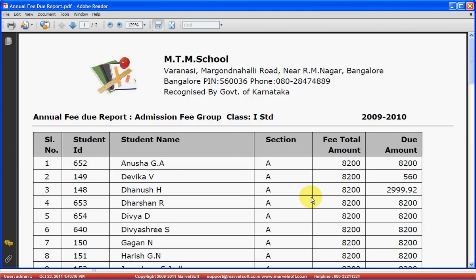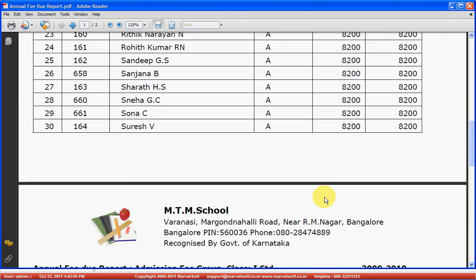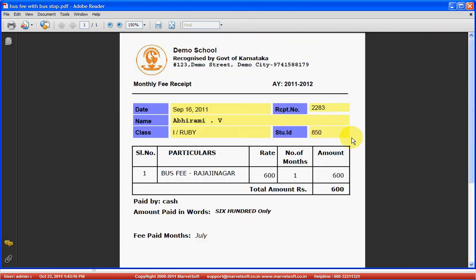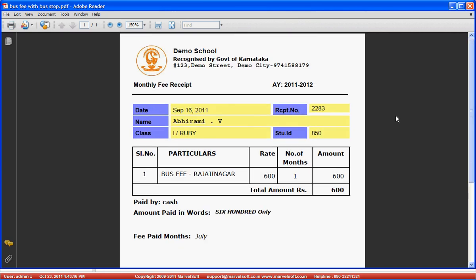In this example, we are seeing the annual PDU report showing how much fee is due from each student by standard. This is a bus fee receipt — if the student is coming by bus, you can generate a bus fee receipt directly from the software. It will have the stop name, the amount, and for which month the student is paying the fee.